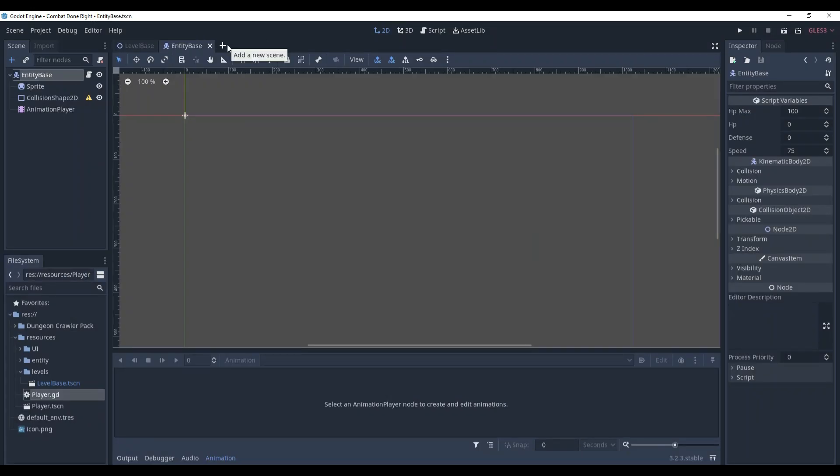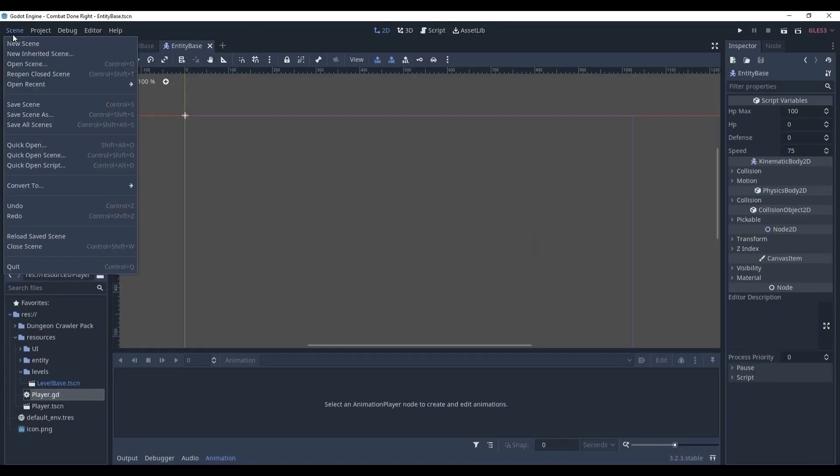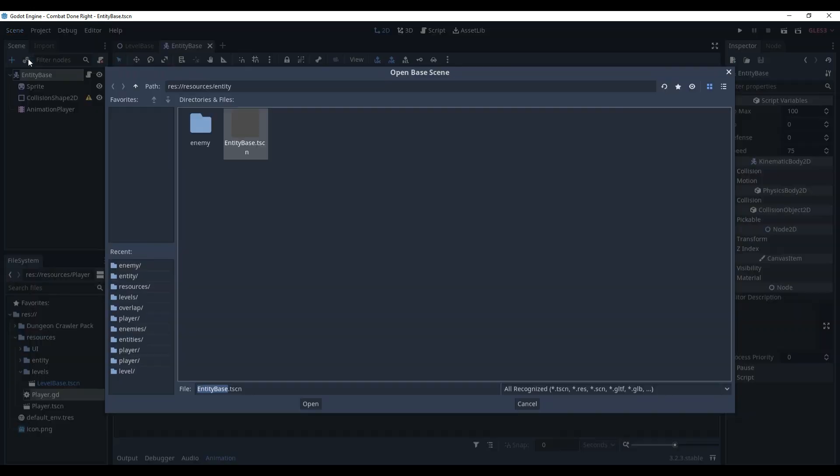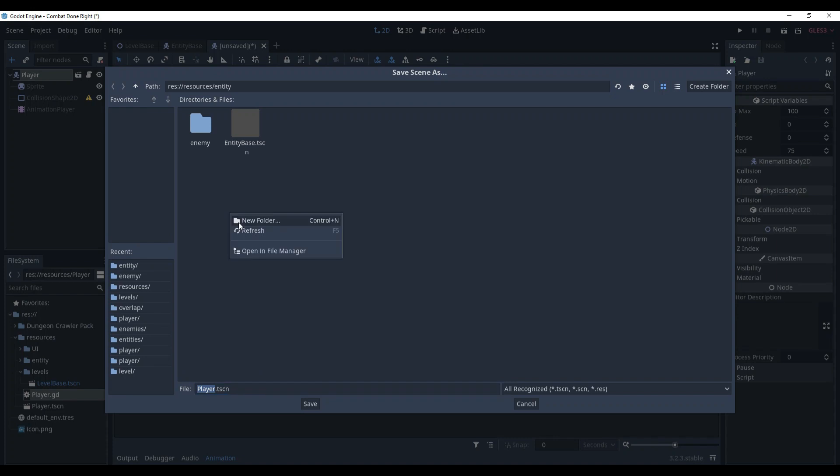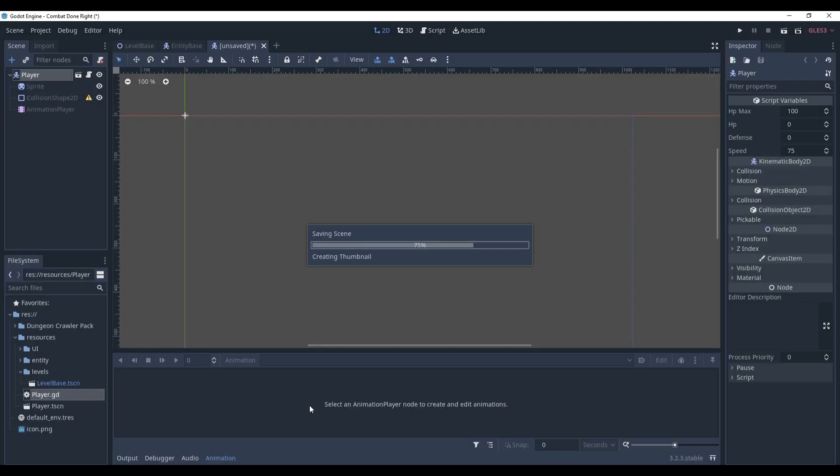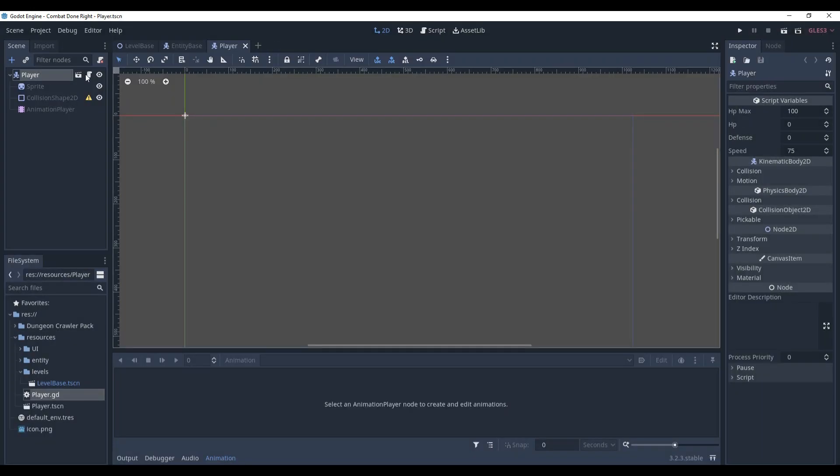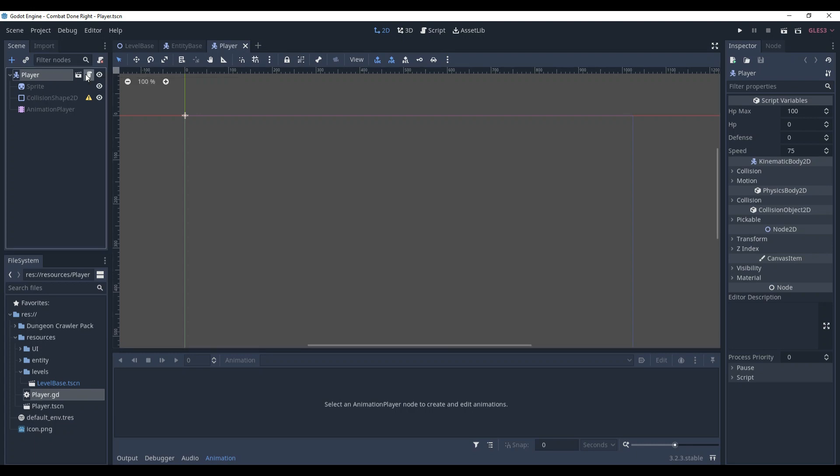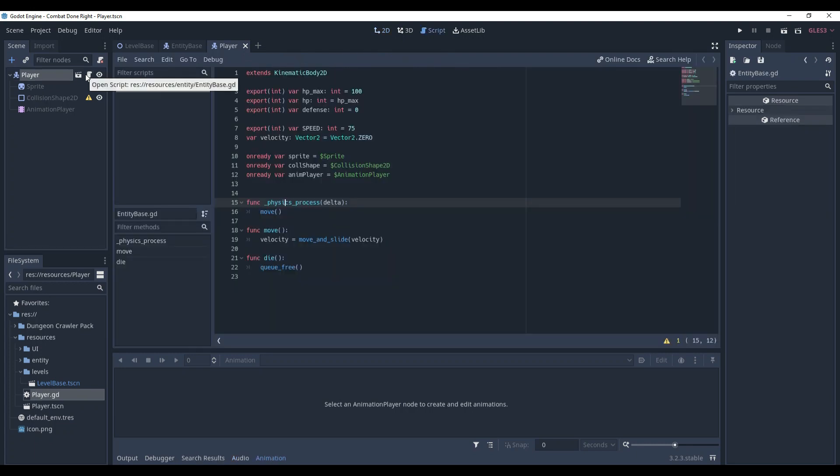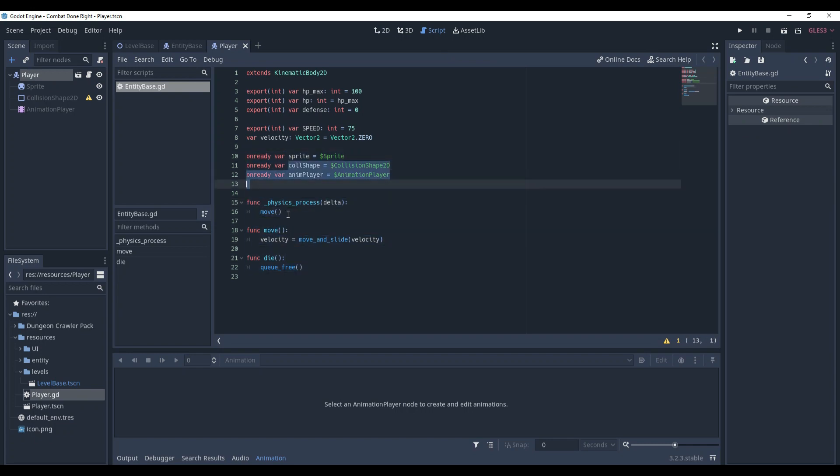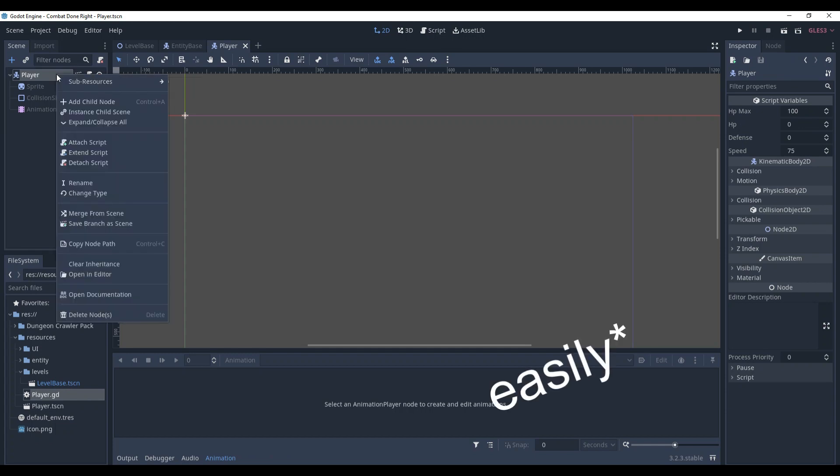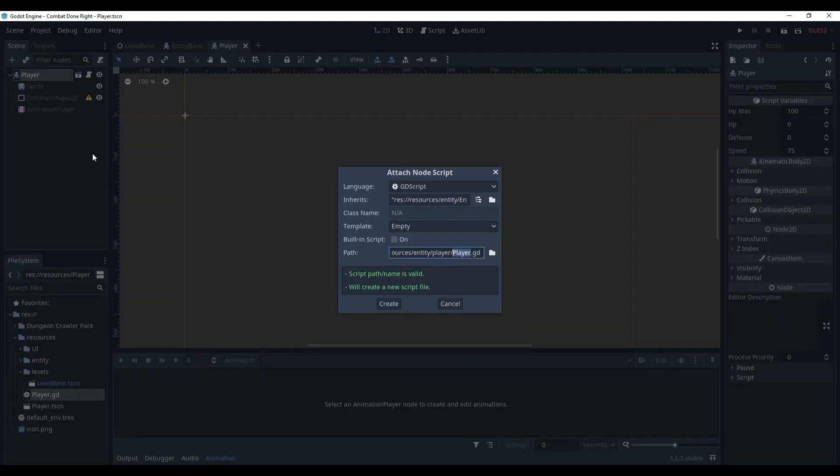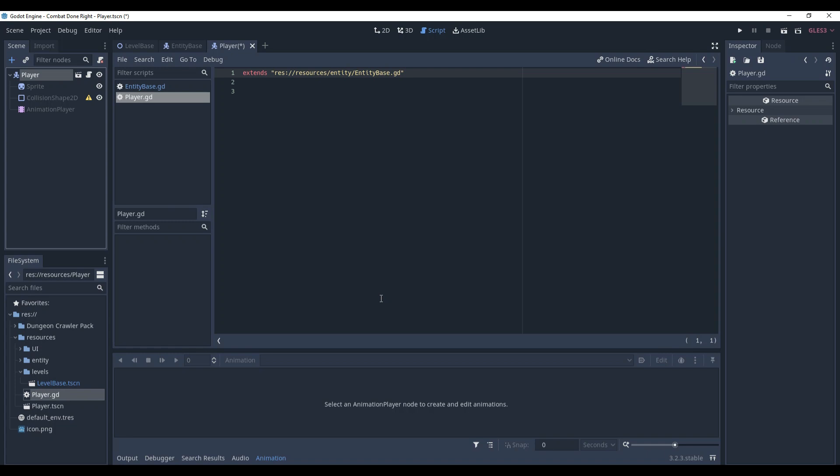Now, let's make the player. Again, go to new inherited scene, choose the entity base, rename it to player, save it. And I'm going to make another folder, player. If you try to edit the script now, it's going to open entity base.gd. But we don't want to change entity base file. We need to expand it. And it can be done quite easy. Right click, extend script, create. Now it extends a custom script.